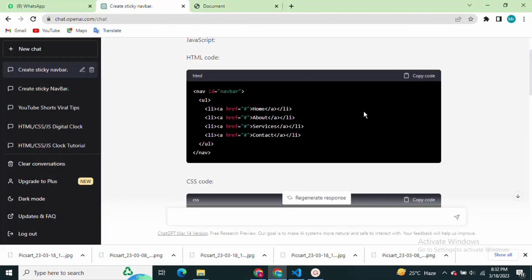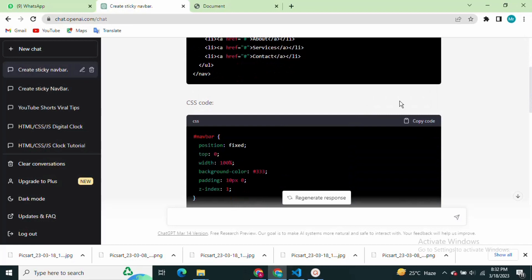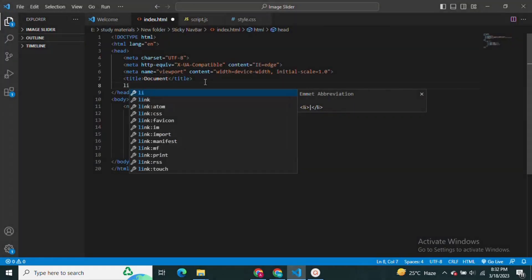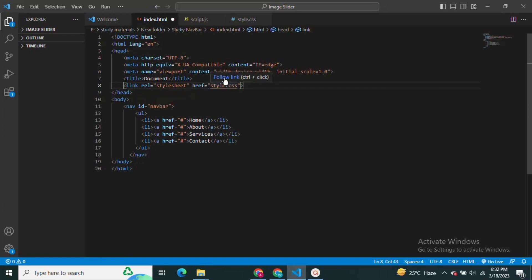And then, copy the CSS code and paste it into your VS Code editor file with the name style.css, which is generated by ChatGPT.